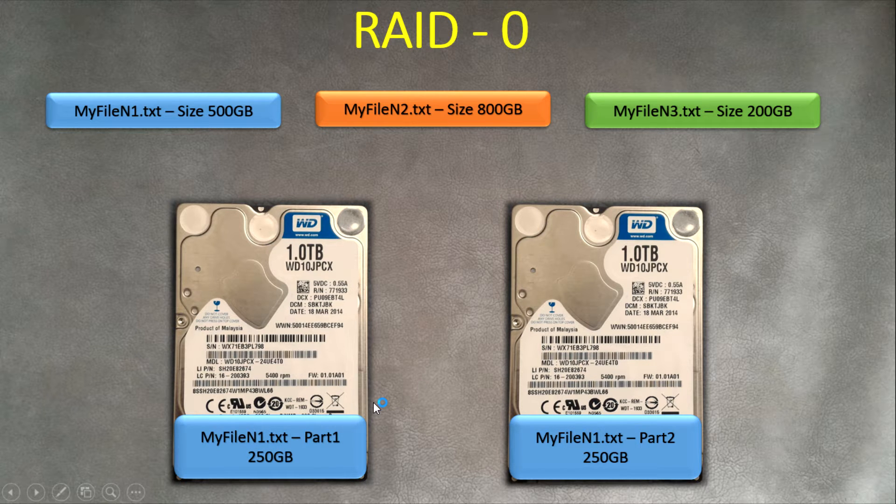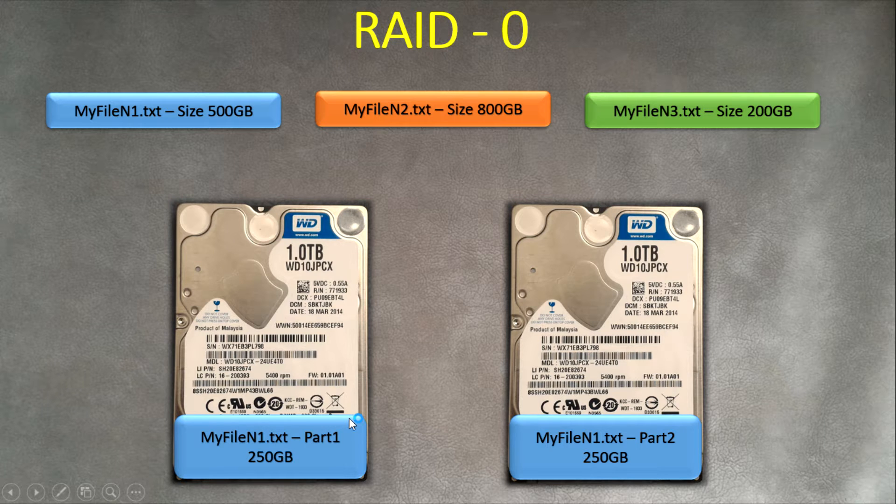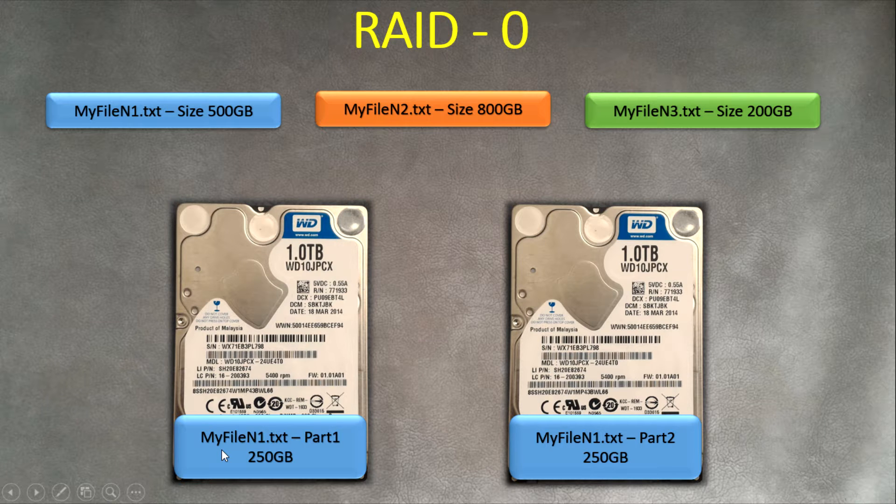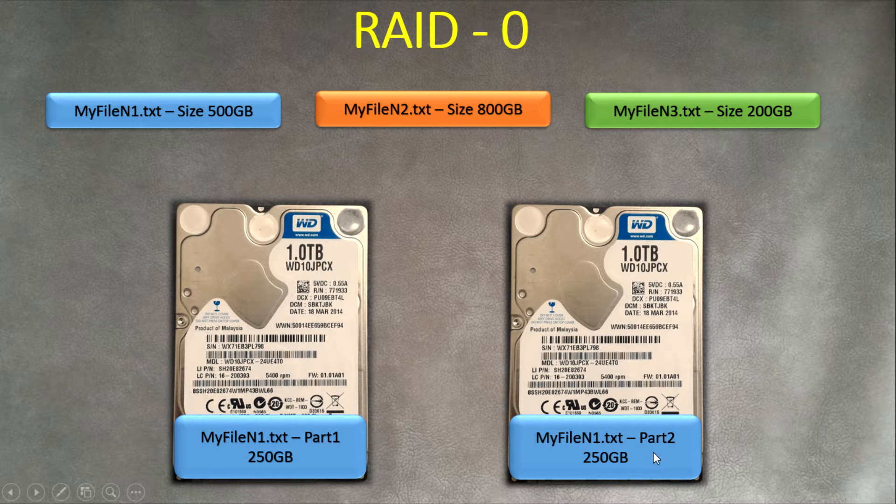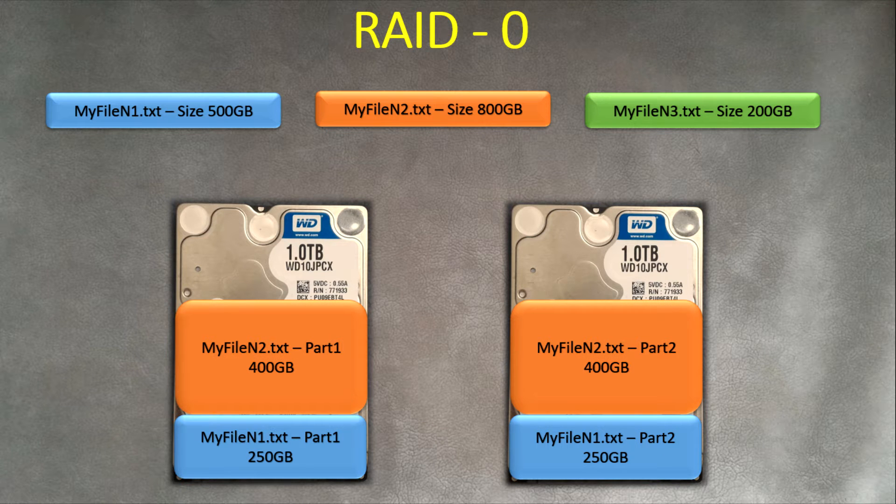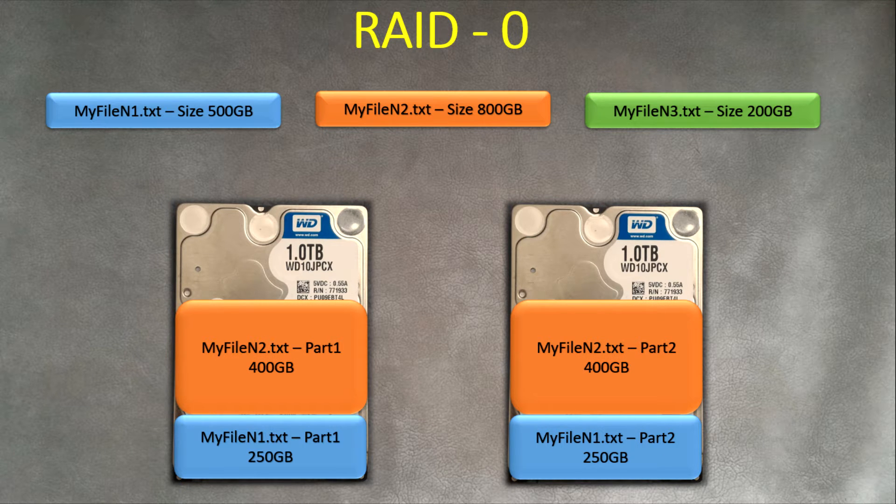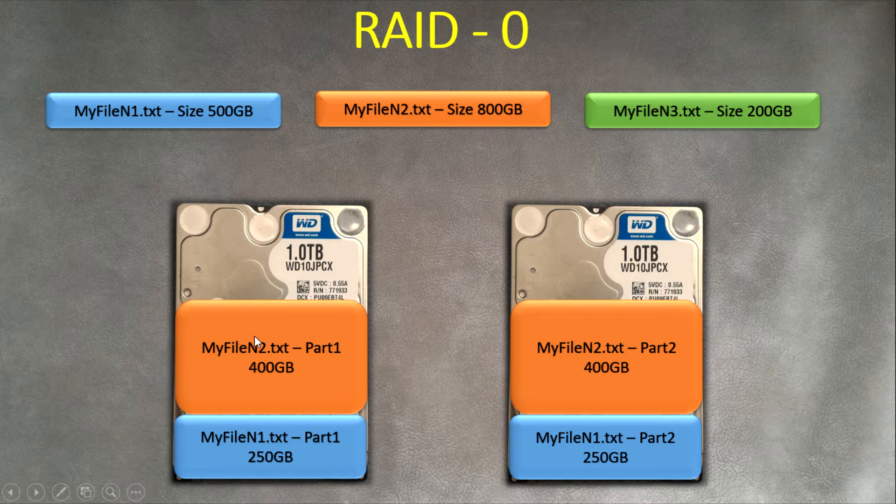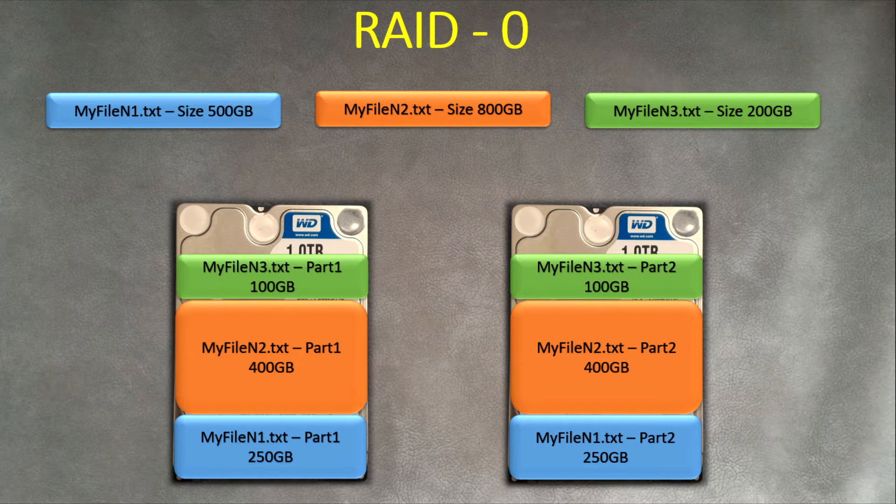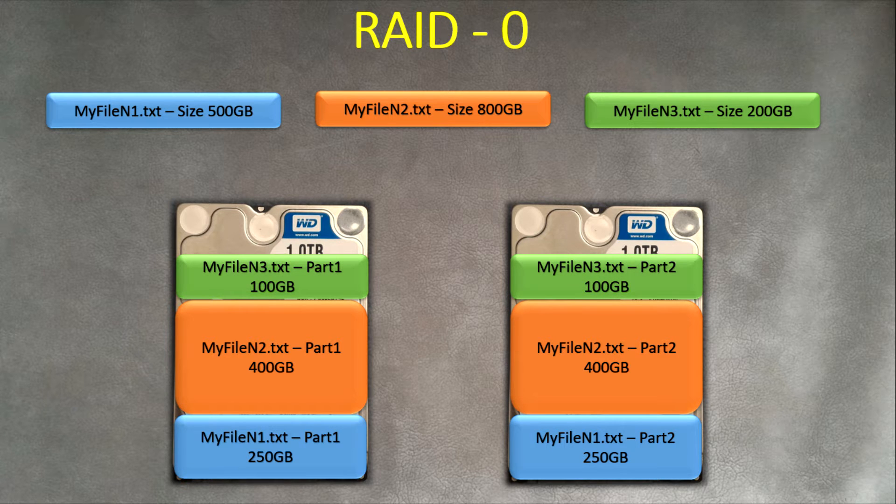One part, like 50% of your file, copies to one physical disk and 50% of this file copies to another one. The same happens with the next file - 400 gigabytes of this file is copied to this drive, 400 gigabytes copied to another drive. And it doesn't matter how many files - all of them are copied partially to one disk and partially to another disk.